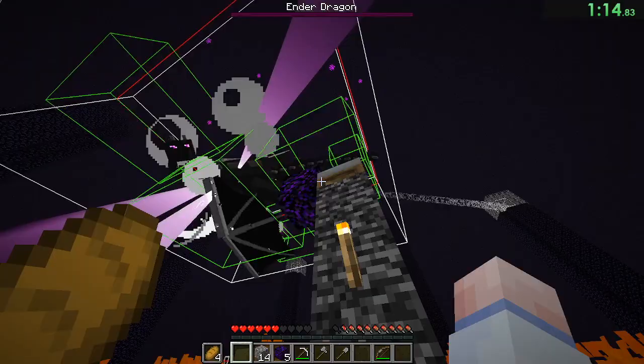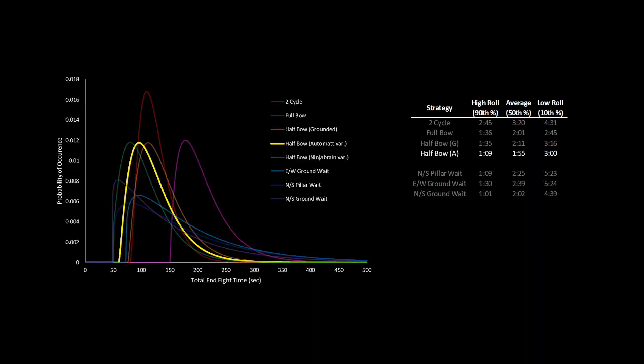The halfbow automat variation comes in at a solid 1:55 average end fight, with an impressive 1:09 high roll, coming pretty close to the north-south waiting fastest times, but with a way better 3-minute low roll if you do end up getting unlucky. I'd consider this strategy medium difficulty, and with some practice, I think it's definitely safe enough to use in an RSG PB pace run, and is my personal go-to end fight strategy.